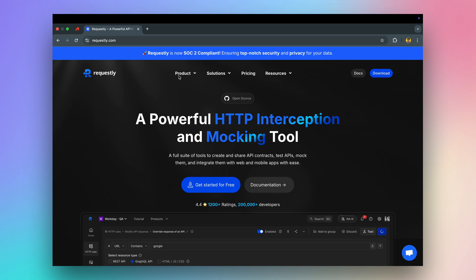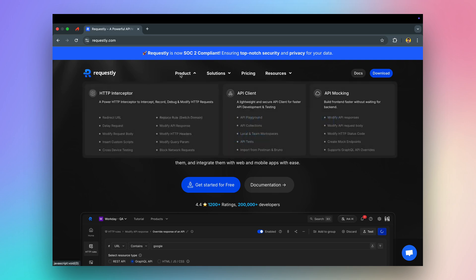Requestly has three main capabilities: HTTP interceptor, API client, and API mocking. In this video, we will focus on interception and API mocking.